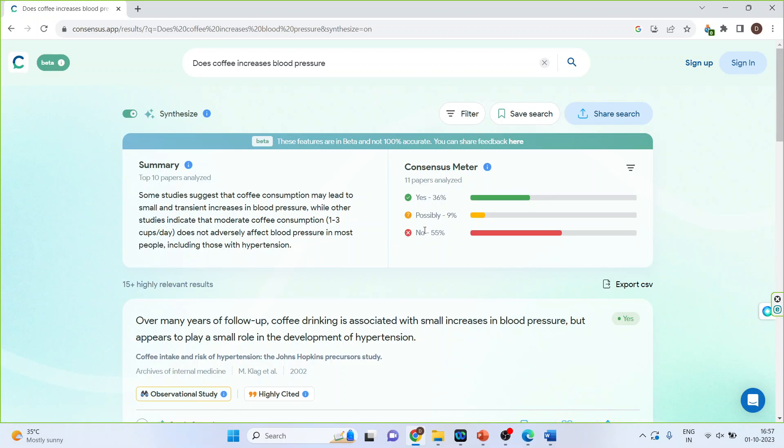Moreover, you can also do the filtering. Let's say I activate this. I only want those papers which support this claim that yes coffee increases blood pressure. So the filtering will be done.